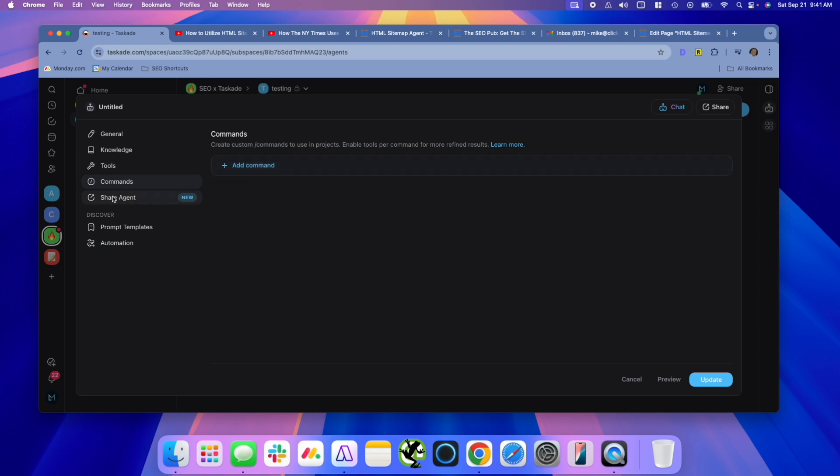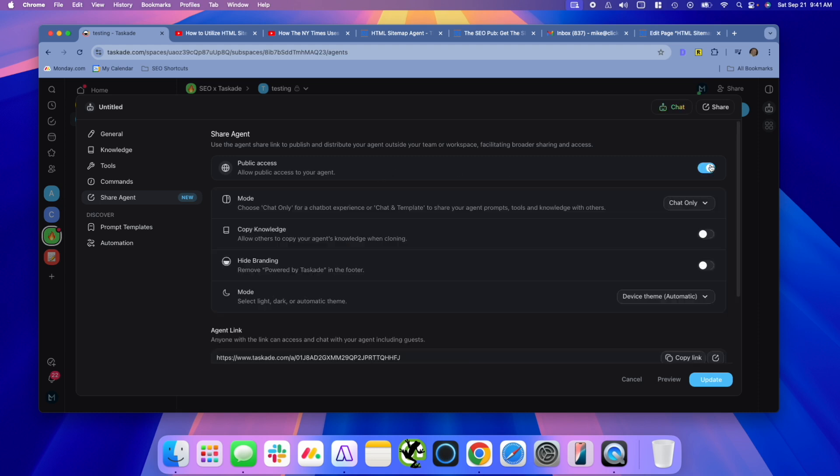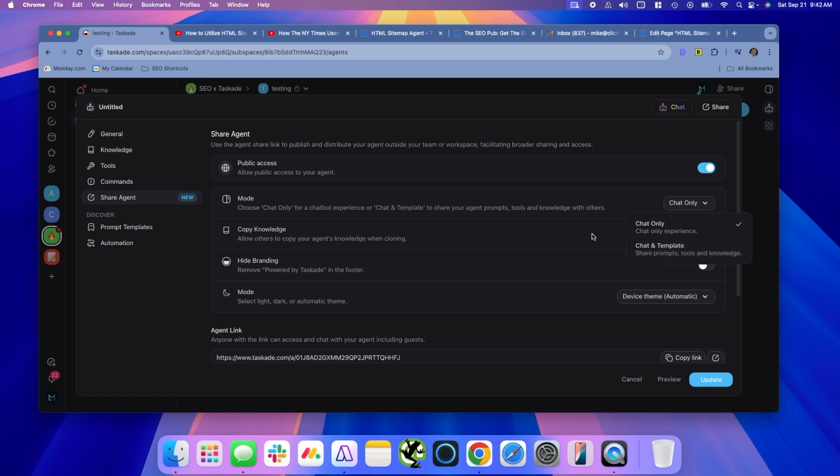And then here's another really cool feature is you can share your agents. Now, I know you can share GPTs, but again, Taskade went above and beyond. And there's two ways, two modes that you can share. You can do chat only or you can do chat and template. The chat and template option will actually share your prompts, the knowledge that you added to the agent that somebody can take it and copy it if you wanted to share it within your own community or within an organization.